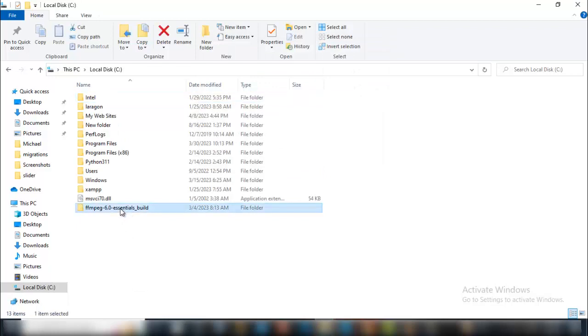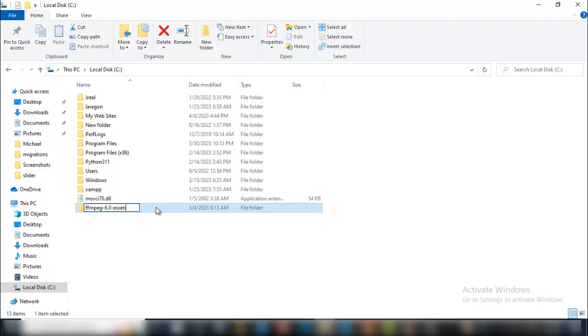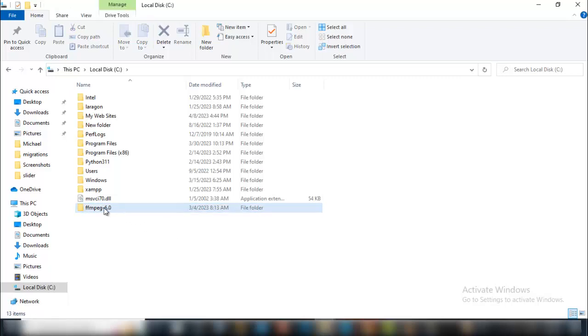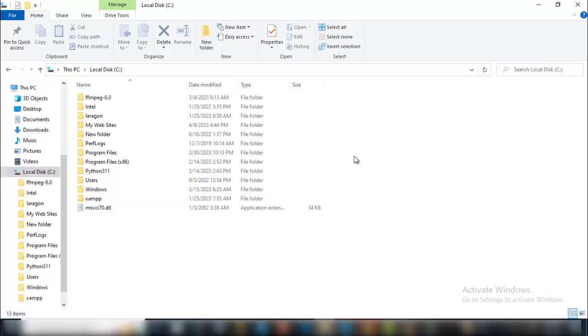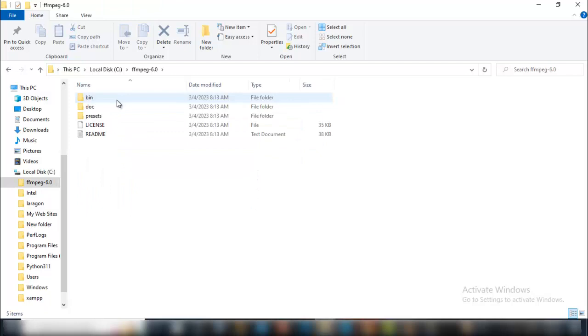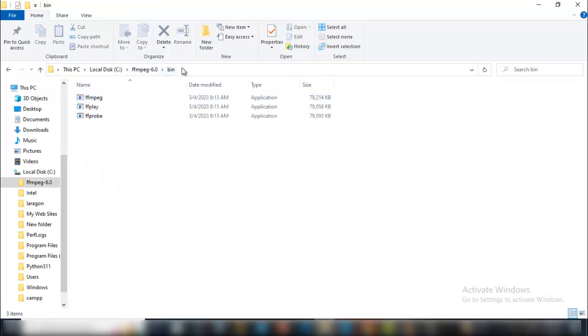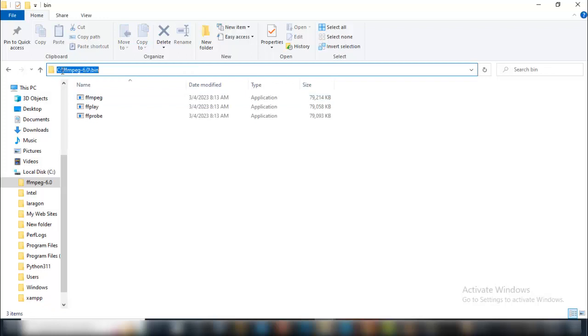I'll rename what I have inside to ffmpeg 6.0. Now that I've renamed it, I'll enter, go to bin, then click out here. The next thing you'll see is this path. Just click the directory, right-click and copy it.